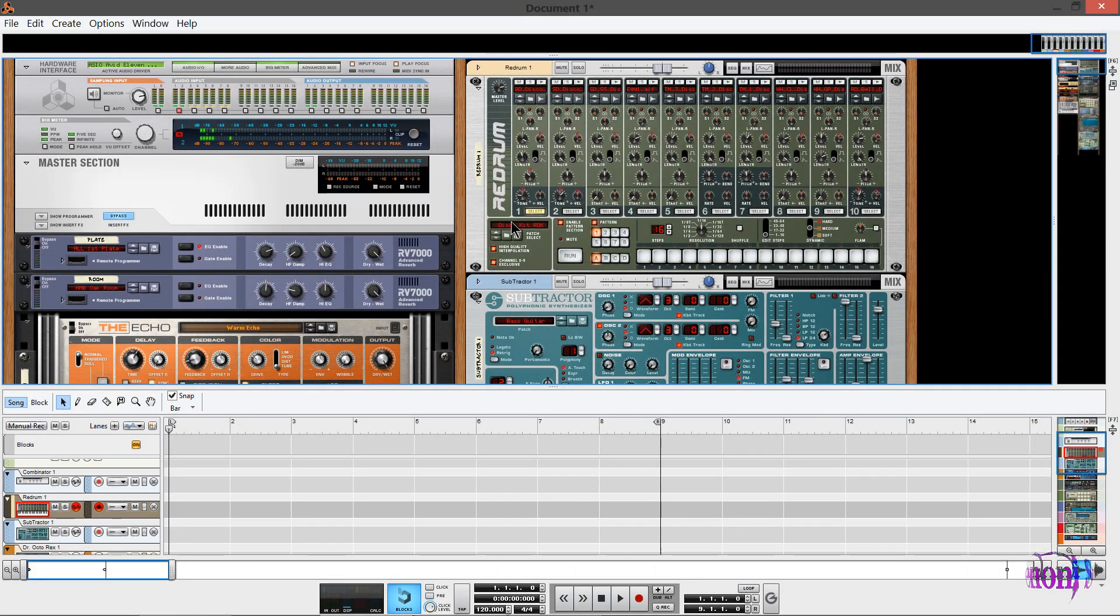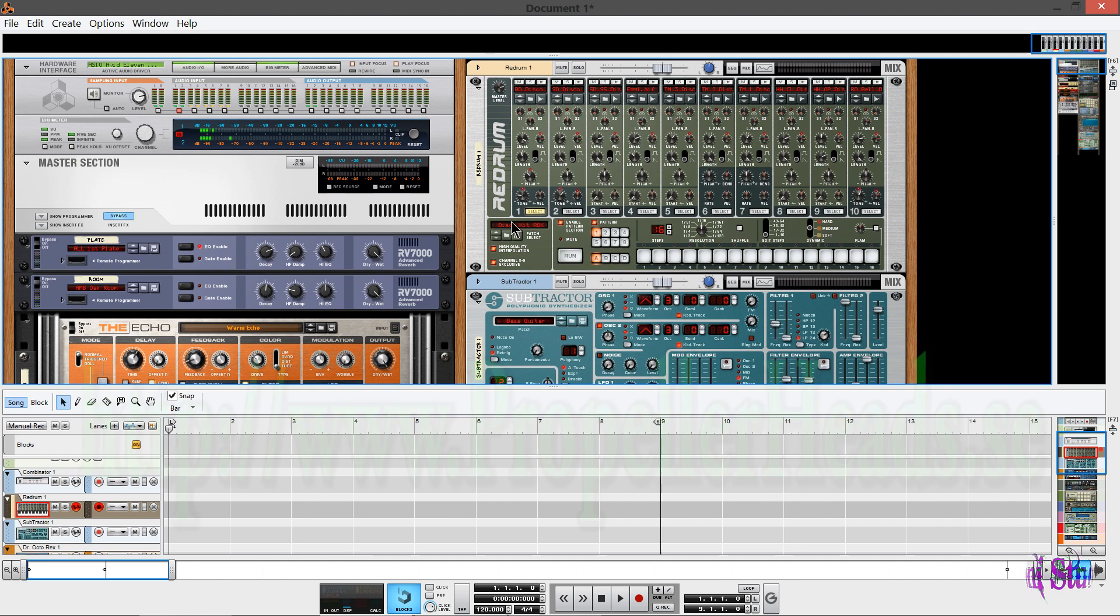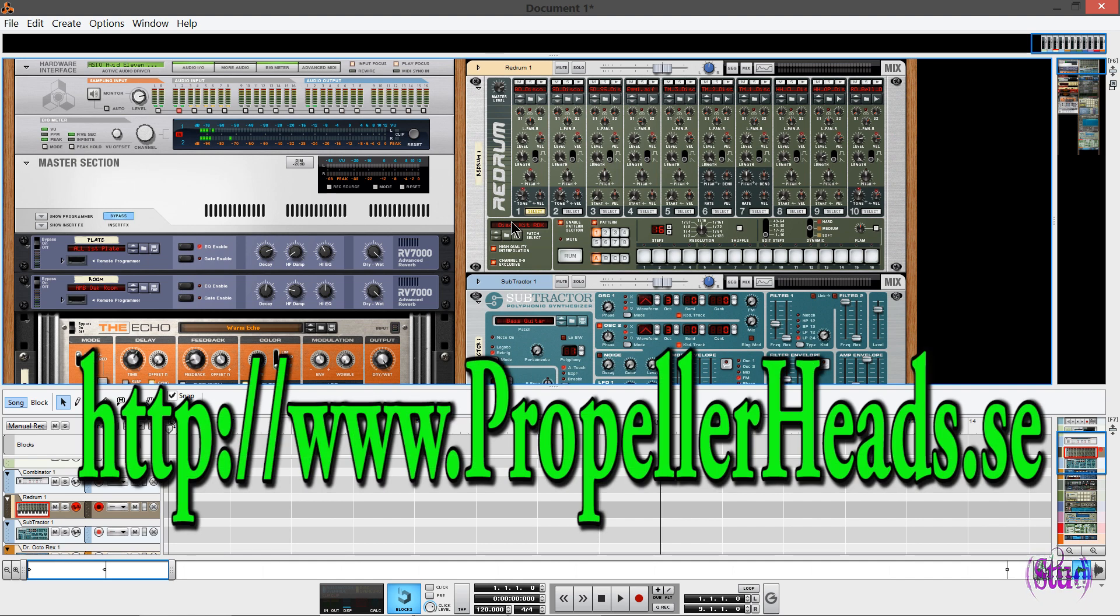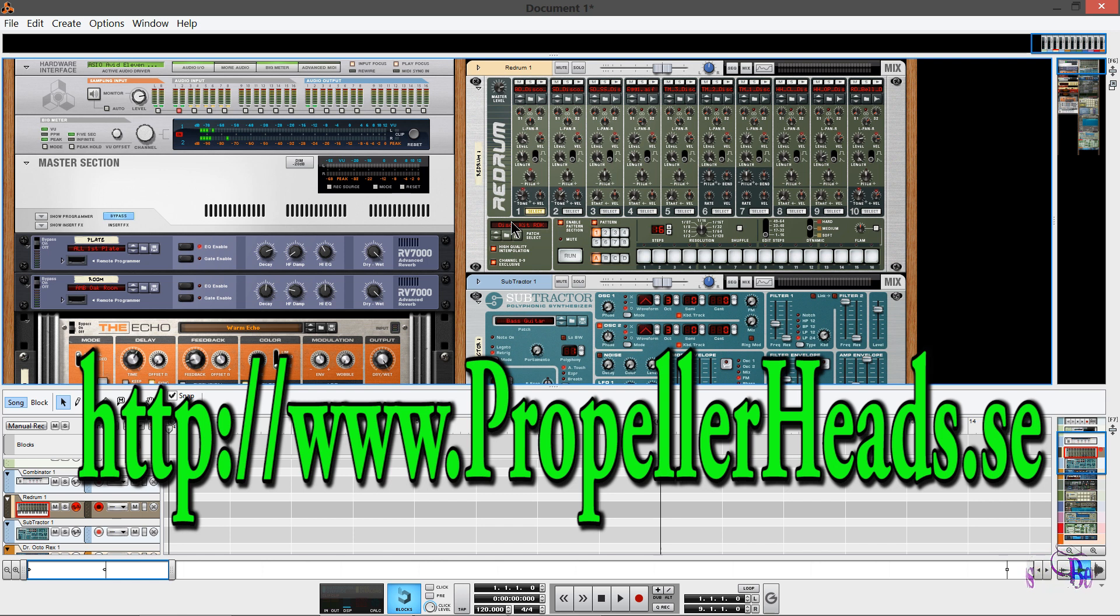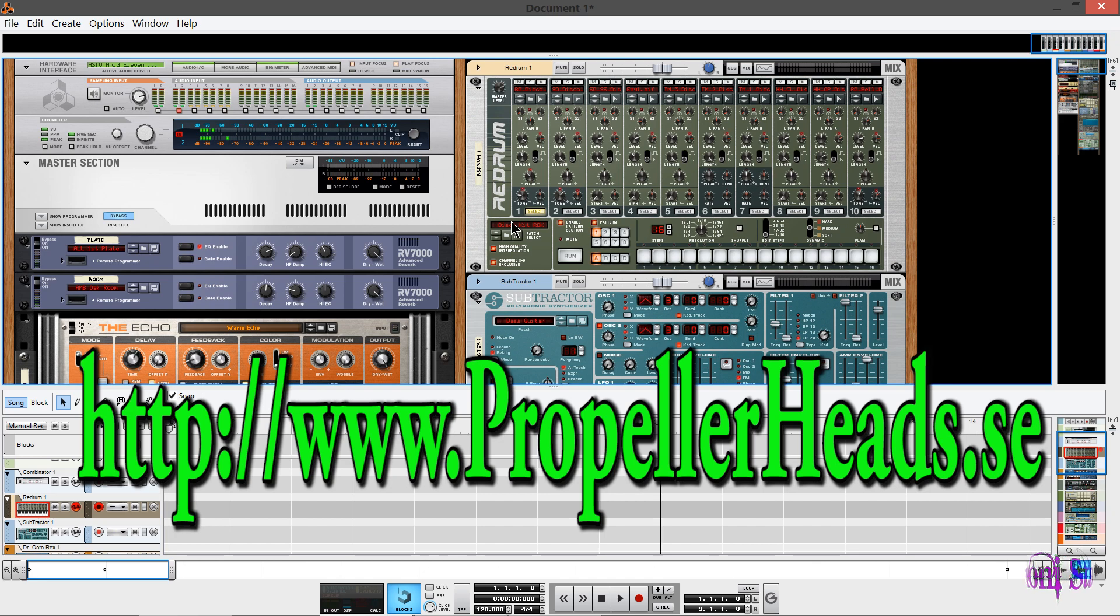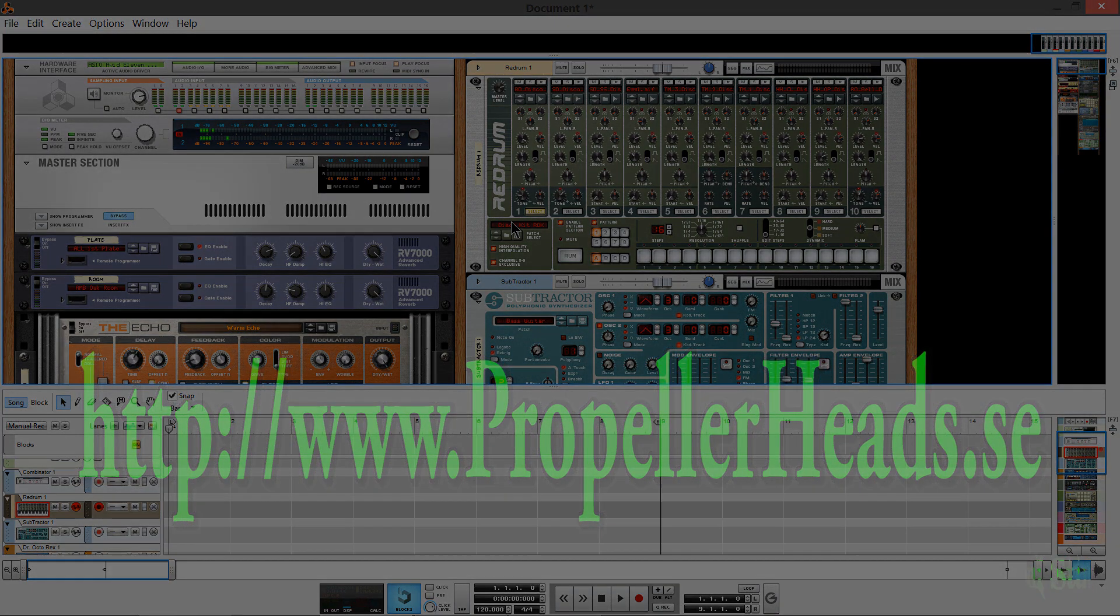Really cool. So do yourself a favor and check out Reason. Go to propellerheads.se and check out Reason. Again, there's a demo you can download. Everybody should be downloading this demo and checking it out. So again, learn more about Reason, propellerheads.se. Go there and get a demo now.